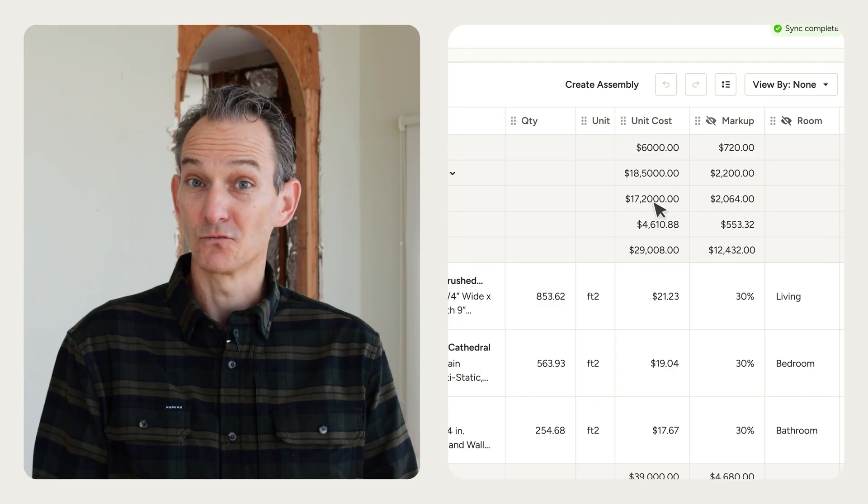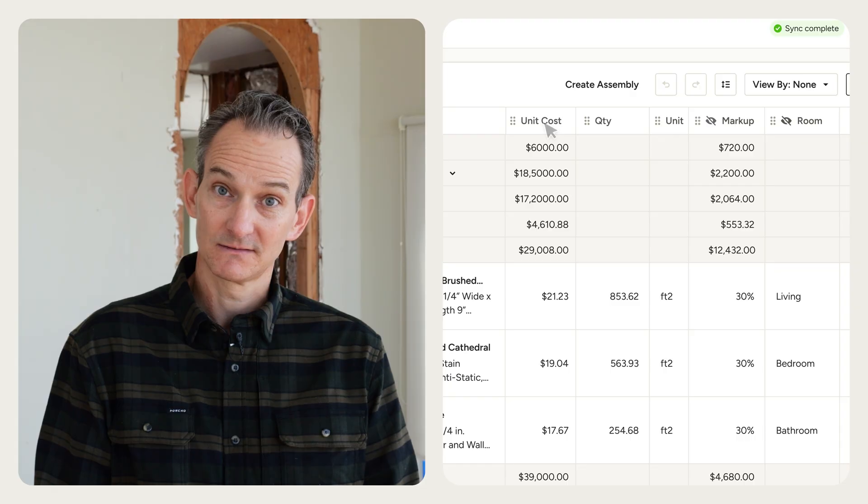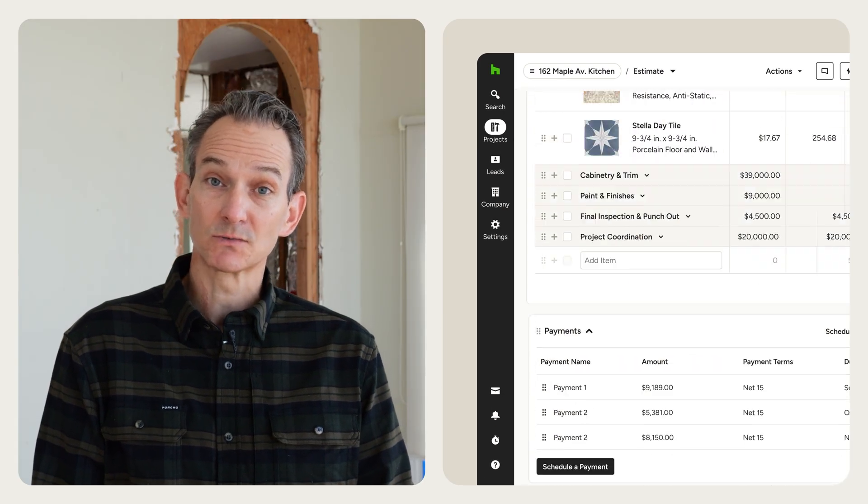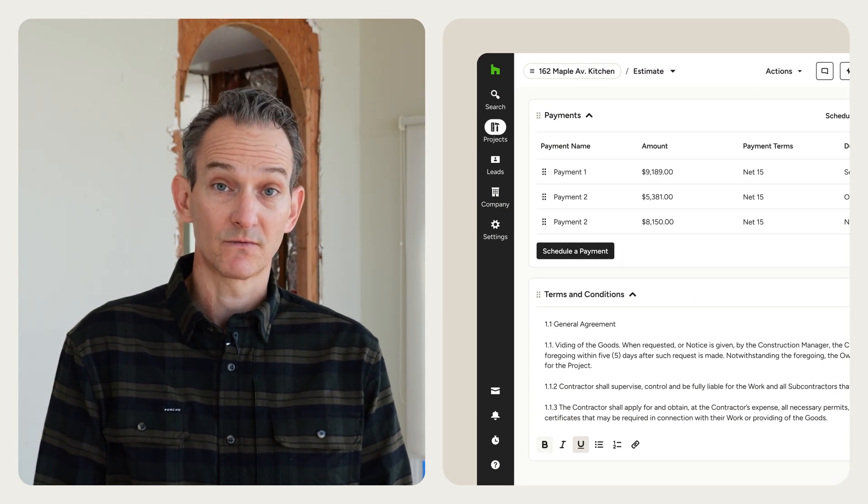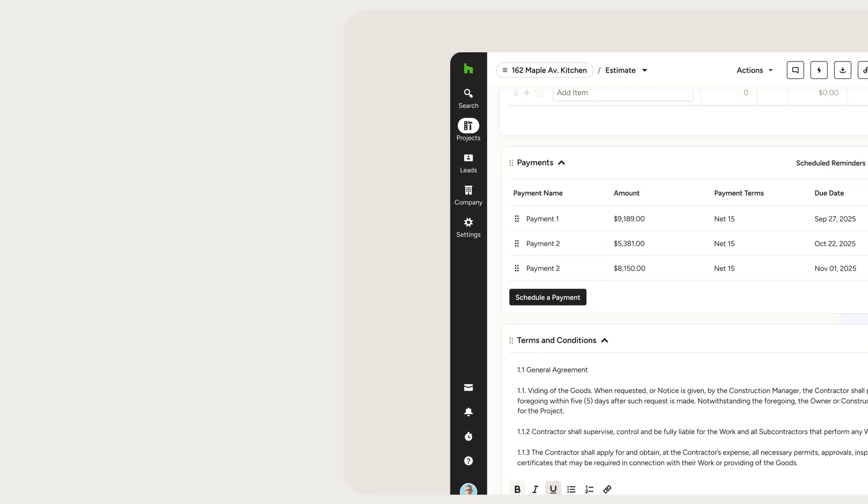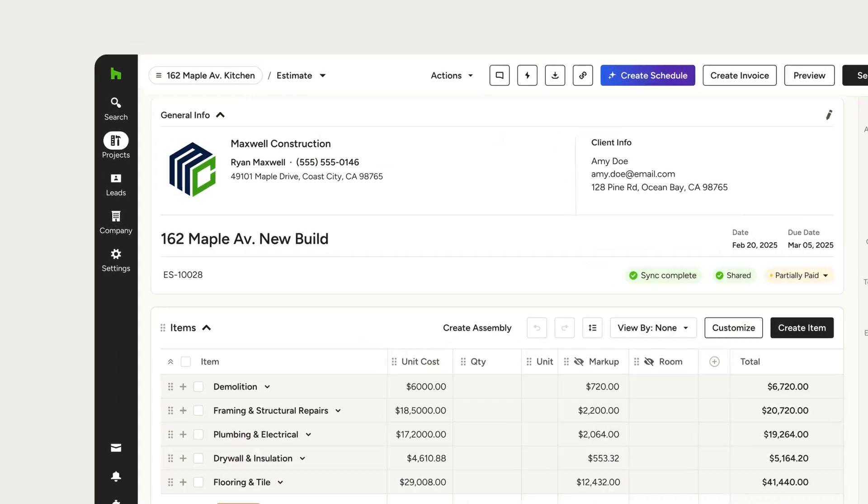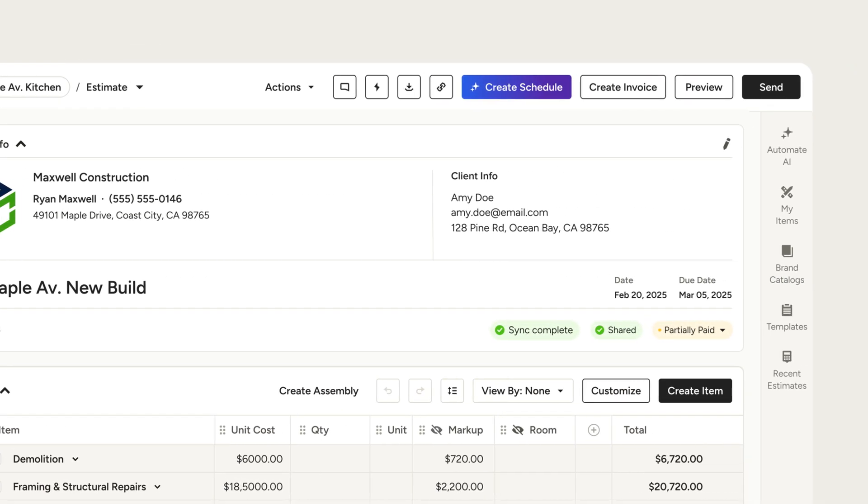To make estimates easy for clients to follow, you can rearrange and hide columns and line items, and add visuals, notes, and even terms and conditions to set the right expectations up front. And don't sweat the letterhead. We'll add your logo, contact information, and client details automatically, so you always look your best.